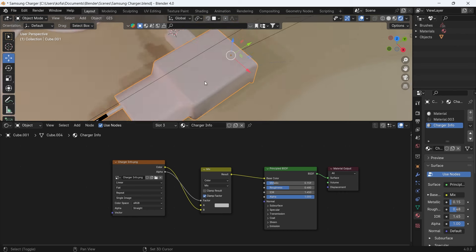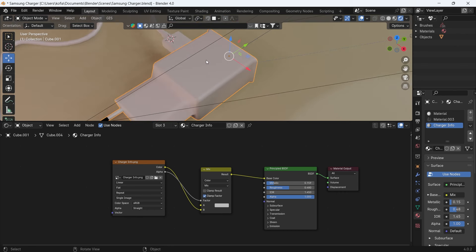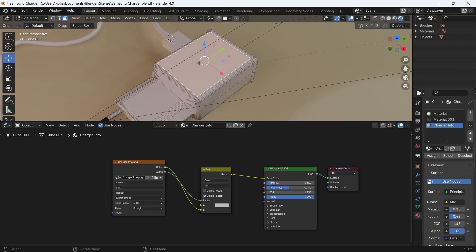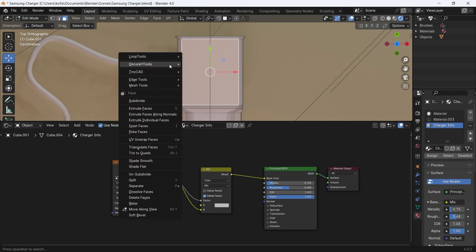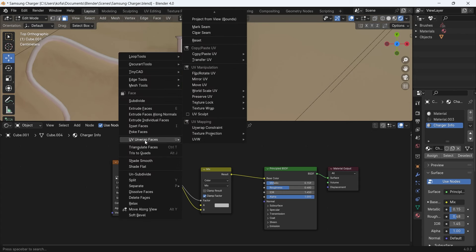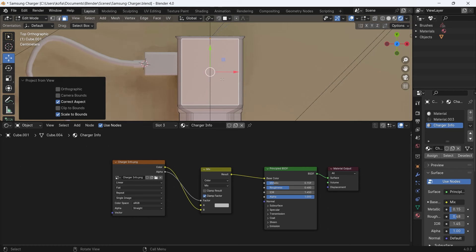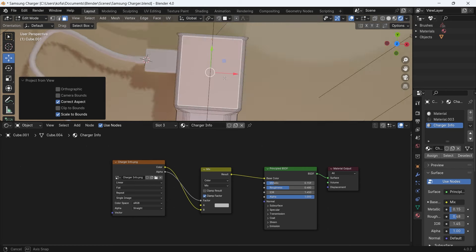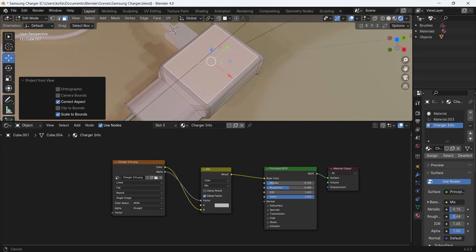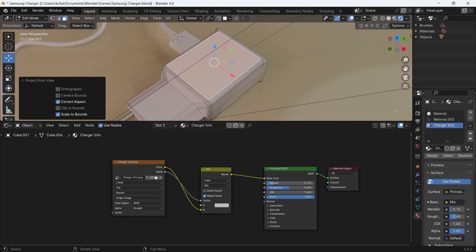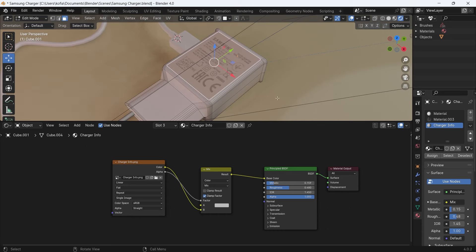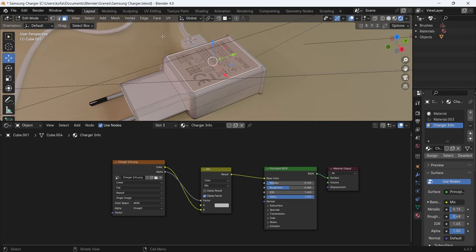But before we do that, I want to make sure that our UVs are going to line up properly. So in my Z axis, I will go to UV unwrap project from view so that we will have it set up. So now that we've done this, we will come over to assign.